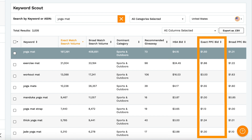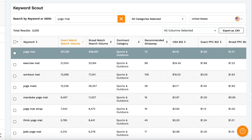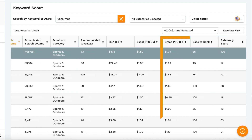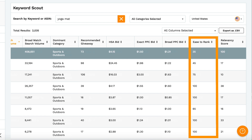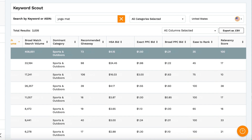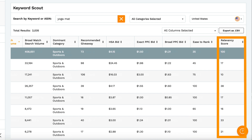For PPC campaigns, we estimate the cost of a bid on this keyword inside of an exact match ad, and here for a broad match ad. Ease to rank indicates how difficult it will be to rank for this keyword on a scale of 0 to 100, with lower numbers being difficult to rank and higher numbers much easier. The relevancy score, again out of 100, shows you how similar this keyword is to the one you searched for, with higher numbers being more relevant.